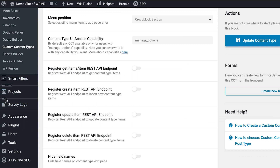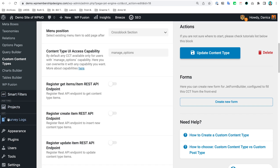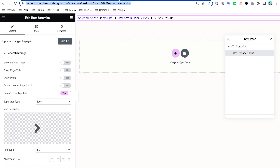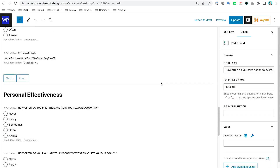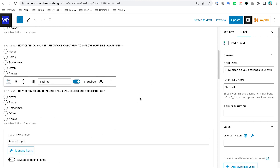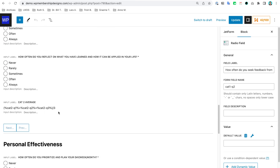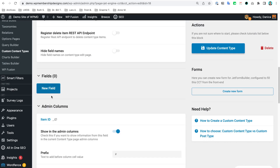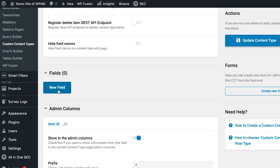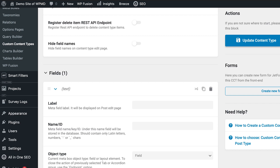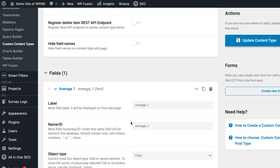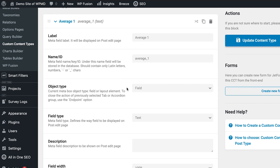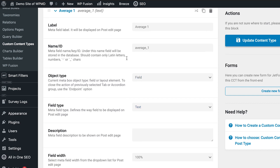After creating the CCT, on the sidebar we now have a specific section for it — CCT Survey Logs. We're going to need some fields. Based on the questions we have set up, we need a field to hold the category one average, category two average, category three average, and of course the overall average. So let's create those fields — go back to Custom Content Types, click the new button, and add fields. First is Average One, and the slug should automatically follow.